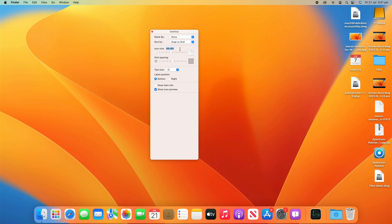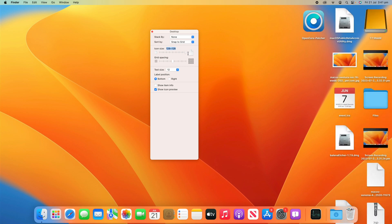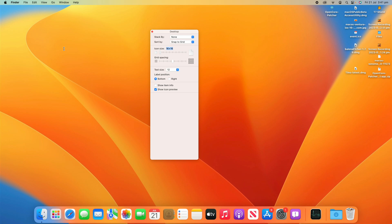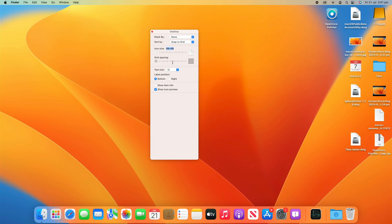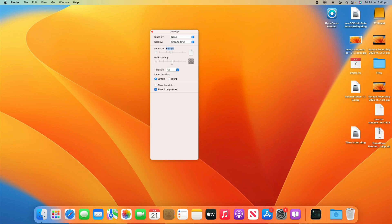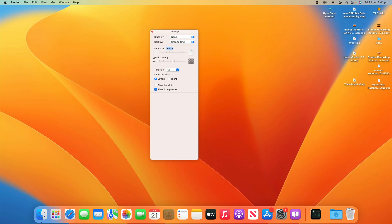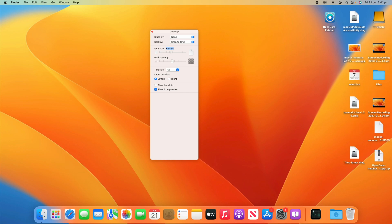You can also change the icon size. So by default, it's at 64 by 64 but you can customize this as much as you want. So you can go as big as 128 by 128 or as small as 16 by 16 all based on your personal preferences. So there's lots of customizability that is allowed there.